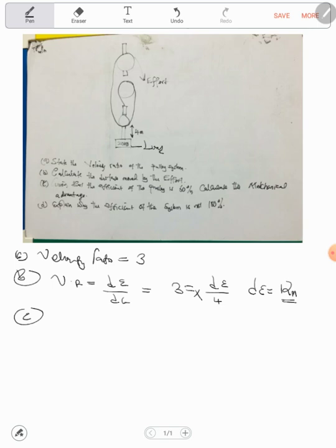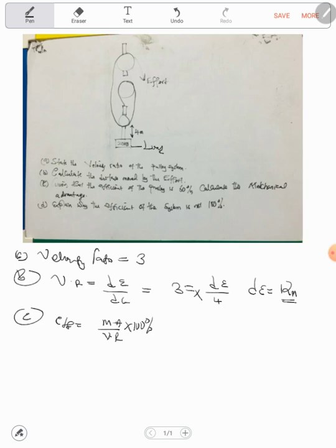Part C: given that the efficiency of the pulley system is 60%, calculate the mechanical advantage. We know that efficiency is equal to mechanical advantage over velocity ratio, times 100%. We need to know that mechanical advantage is always less than velocity ratio. So we have efficiency is 60 over 100, equal to mechanical advantage — which we don't have — over velocity ratio, which is 3.